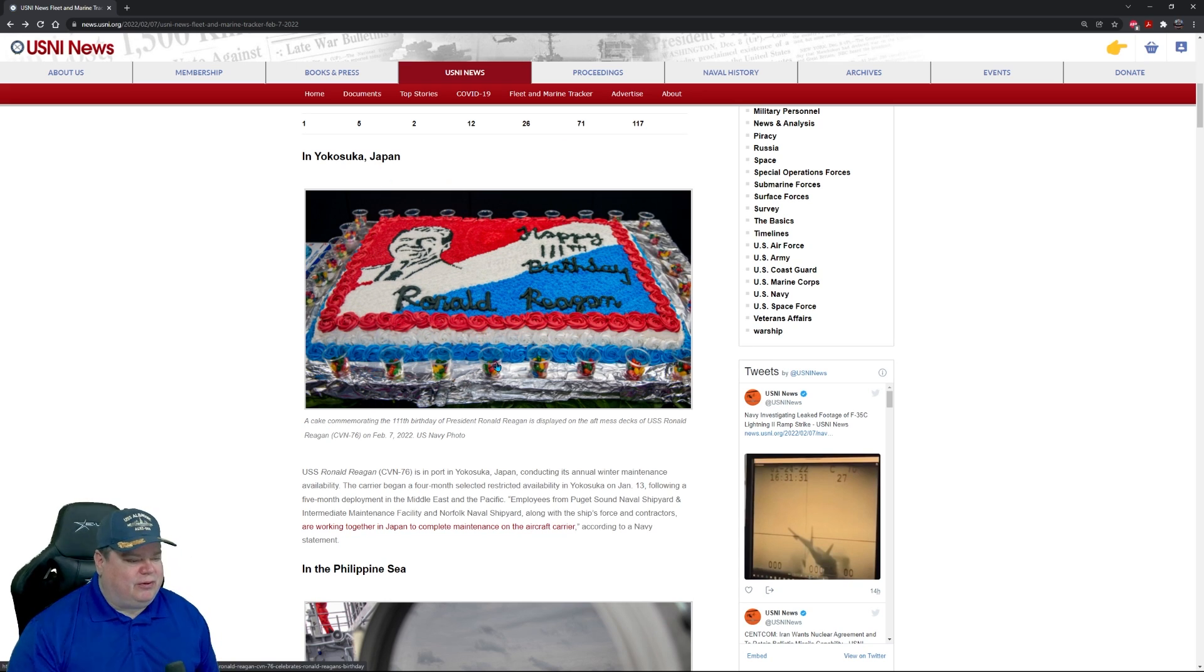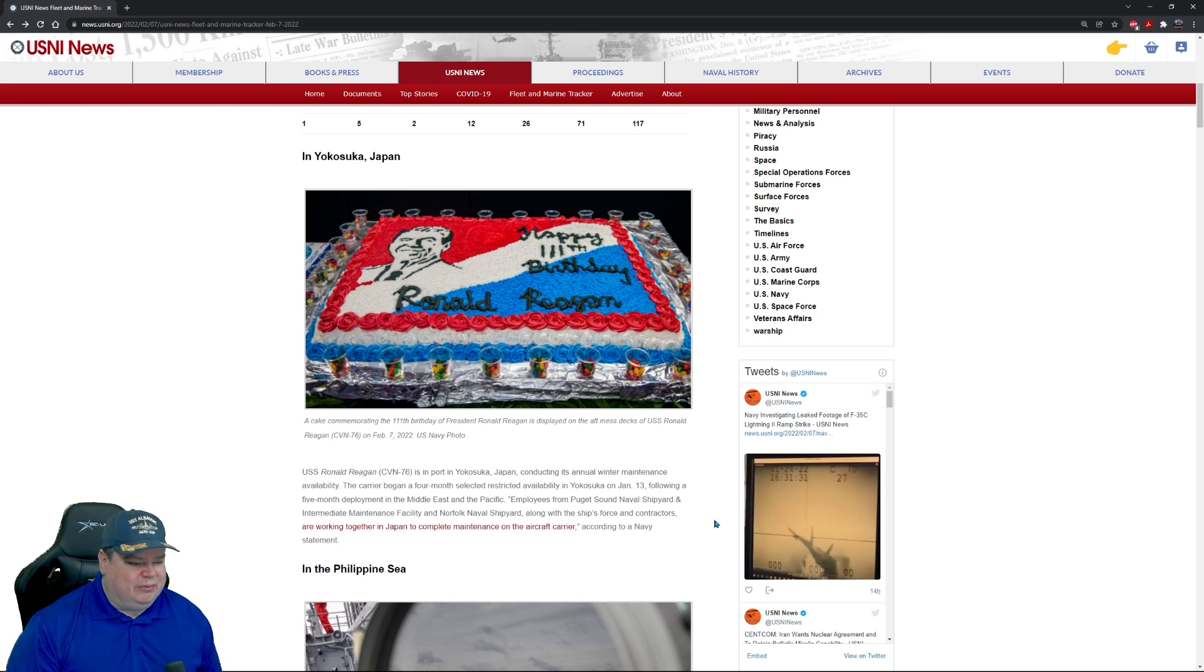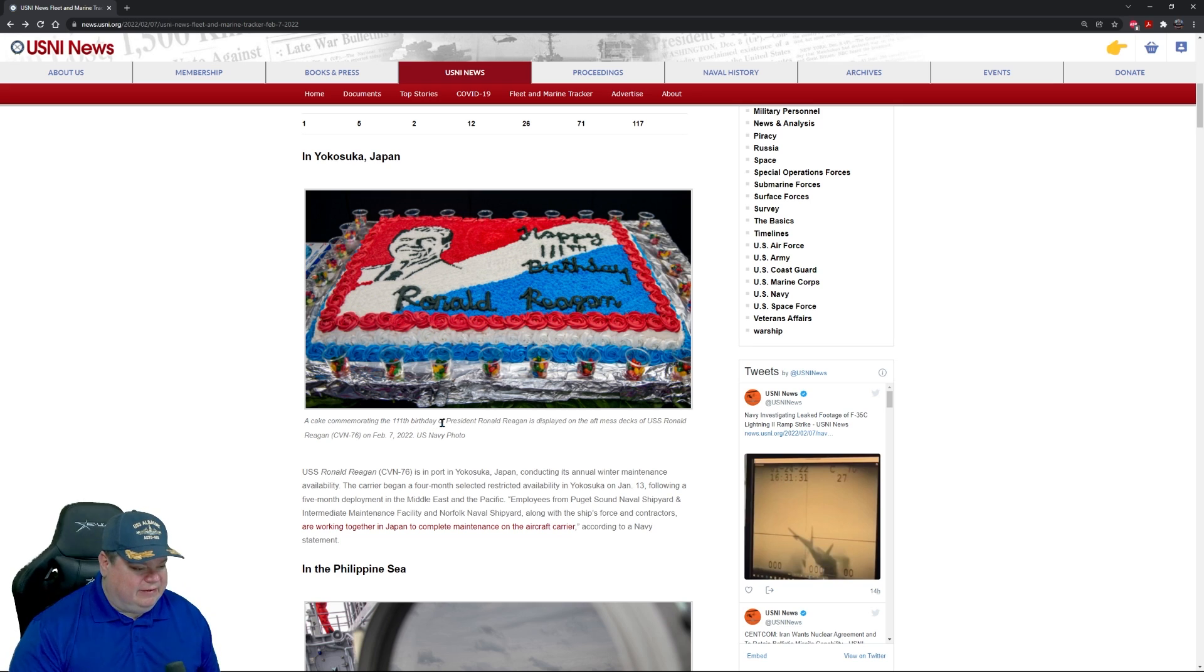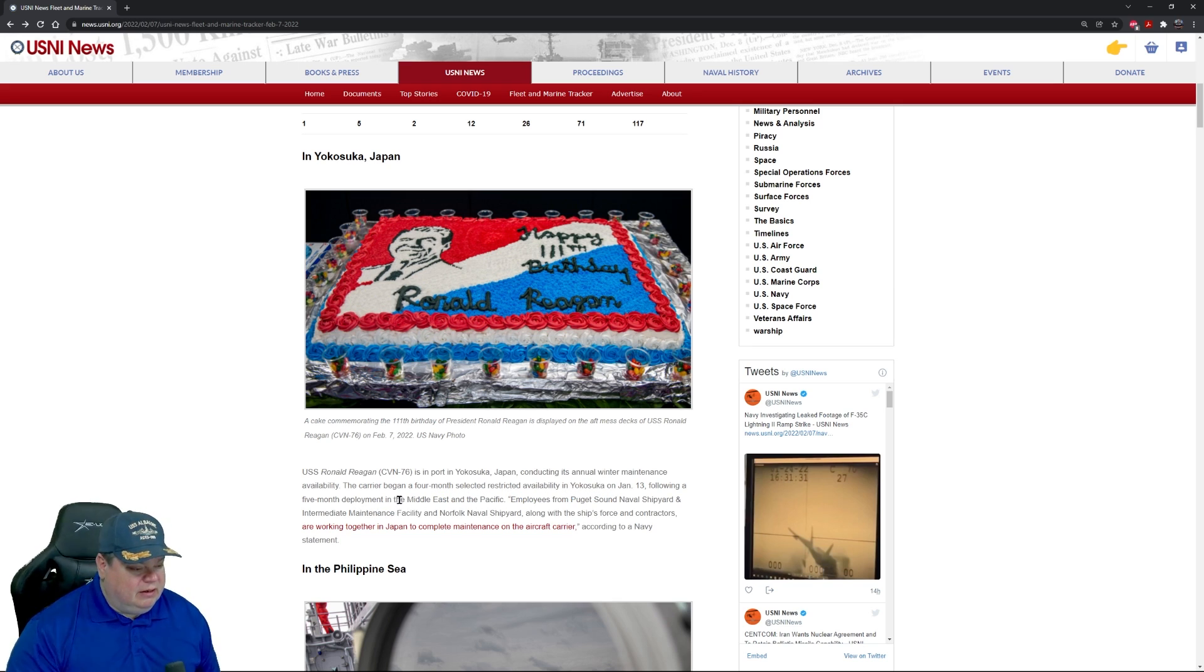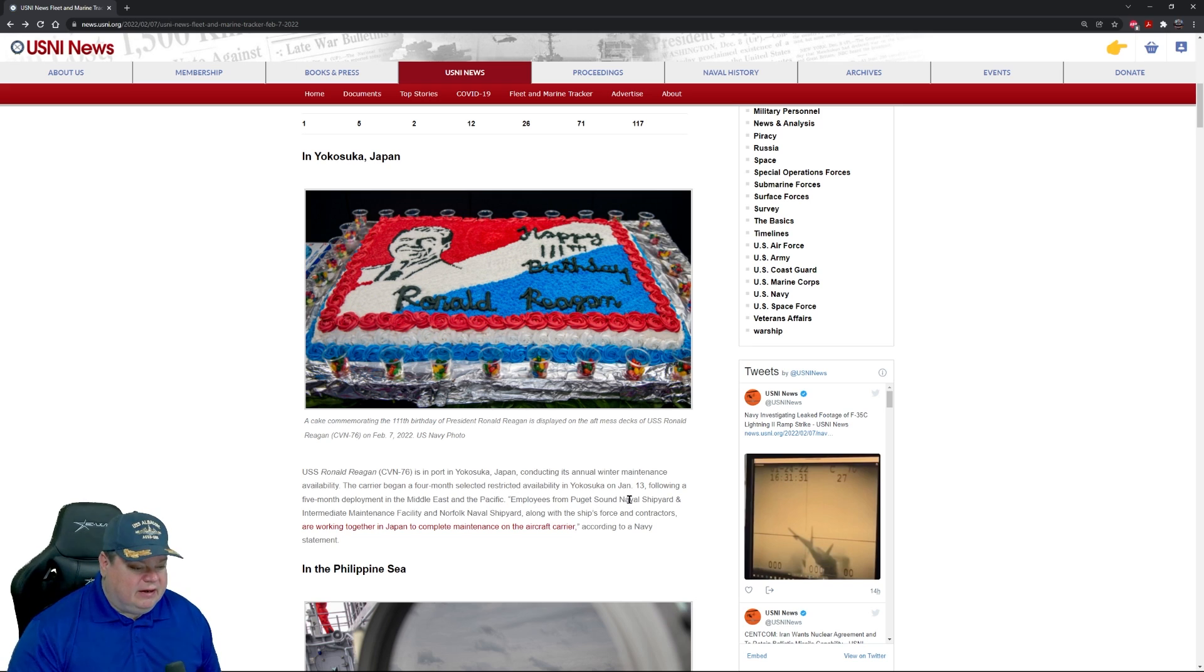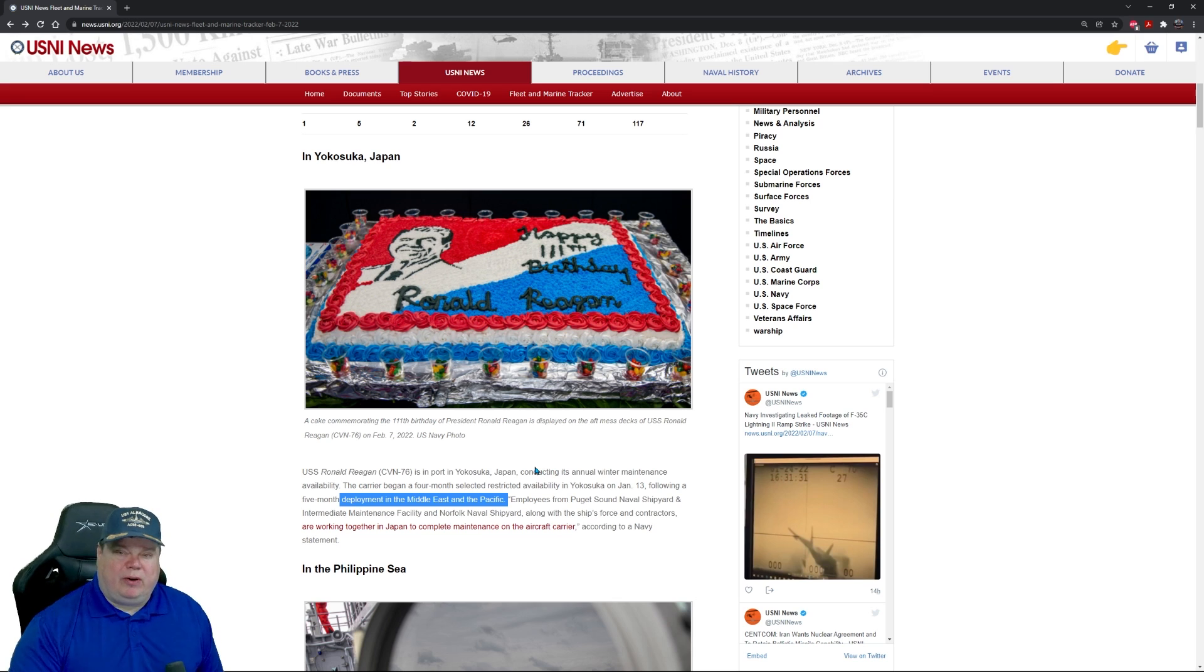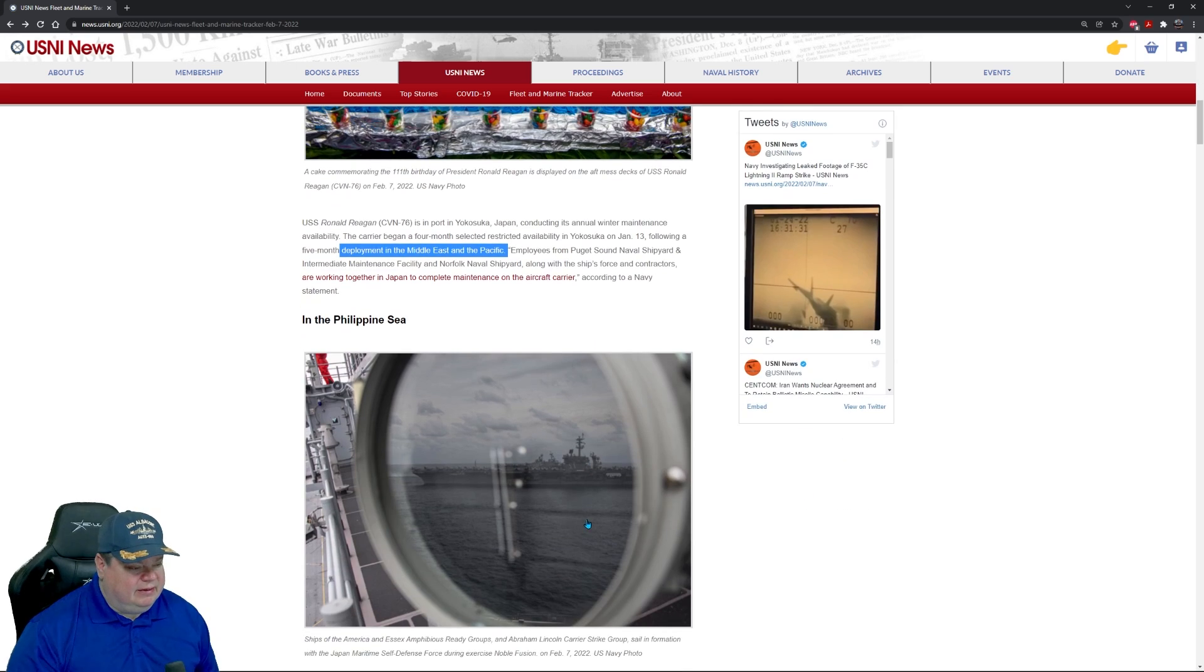All right, we can begin in Japan. Happy 111th birthday to the Ronald Reagan. So the Ronald Reagan is a carrier, and this is on board the USS Ronald Reagan. They're in port in Yokosuka, Japan conducting annual winter maintenance. The carrier began a four-month restricted availability in Yokosuka in January 13th following a five-month deployment to the Middle East and Pacific. They take this time every year to get ready for the summer deployment and we expect that she'll deploy again this summer.